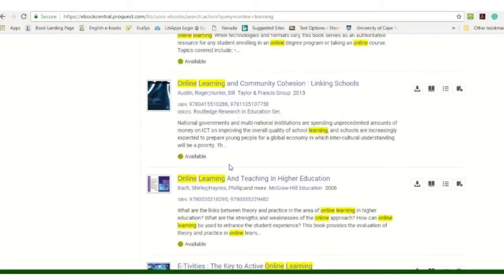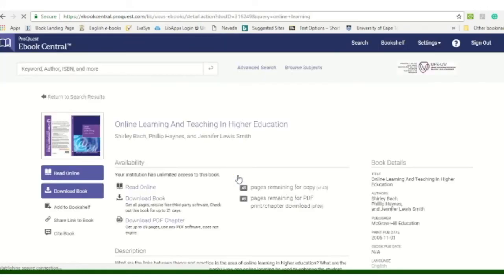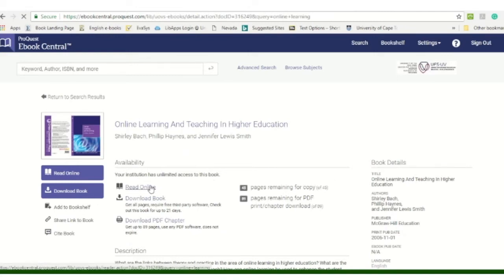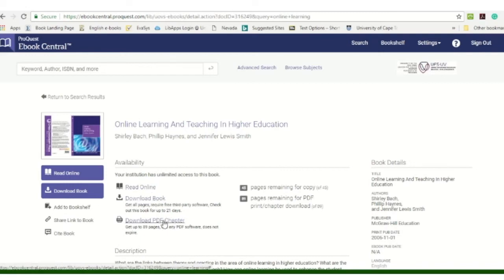So if you want to look at one of the books, you just simply click on the title and here you will have your various options. So you can read it online, so you can just click on it and you can read through it, or you can download the book, or you can download the PDF chapters.